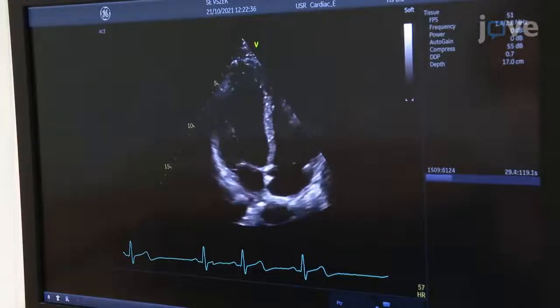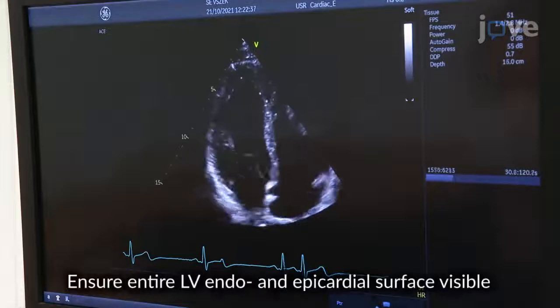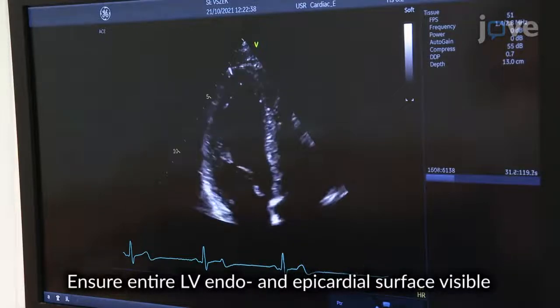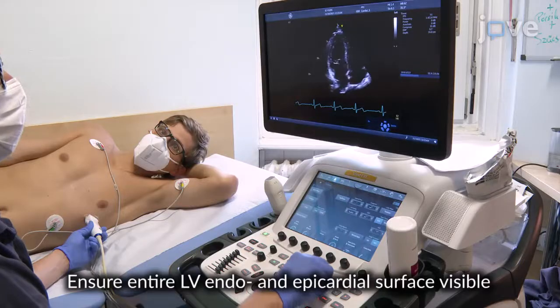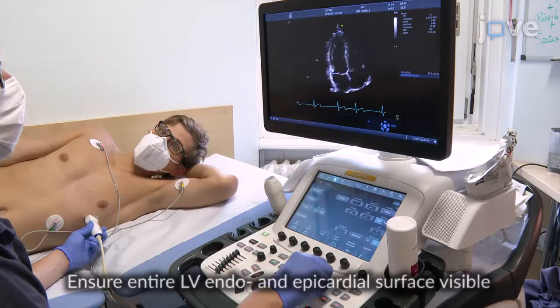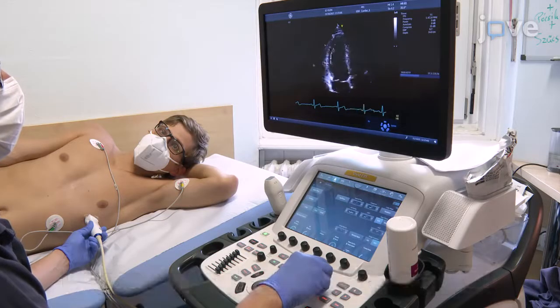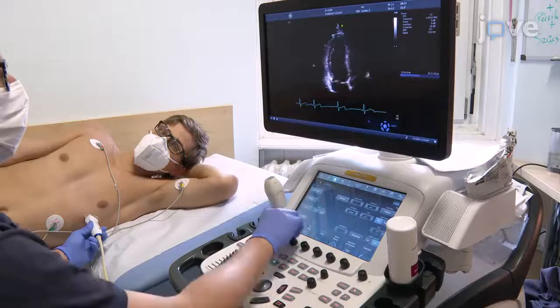To optimize the image quality, adjust the sector width to the left ventricle, lower the depth to truncate the left atrium, and use a slight overgain.